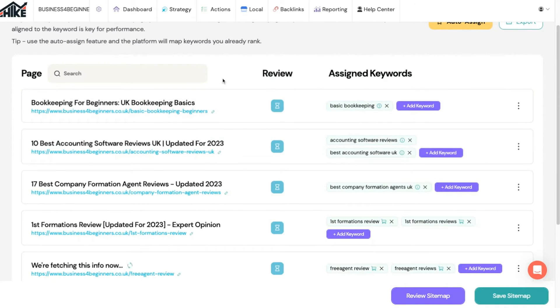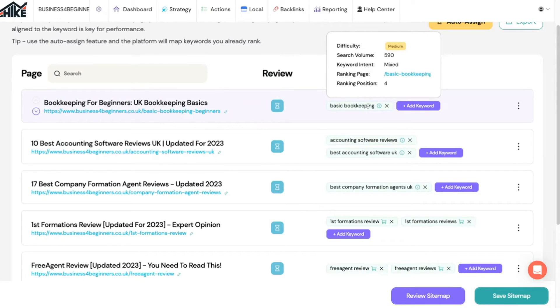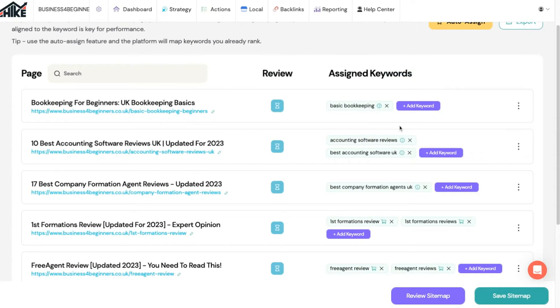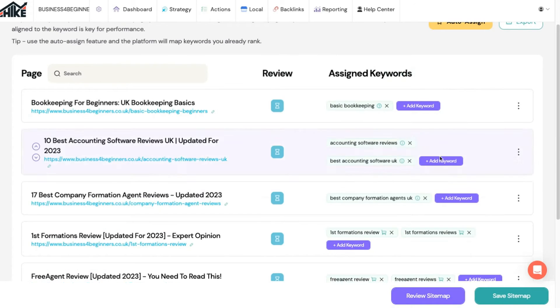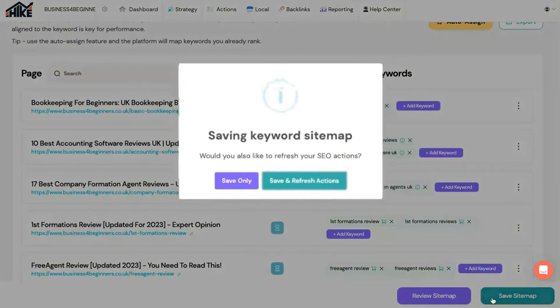For example, we have this page about bookkeeping which we've linked to our target keyword basic bookkeeping. This helps to tell the platform which pages you want to rank for which keywords. When you're happy click to save the sitemap.